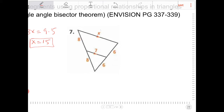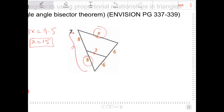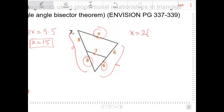Here I need to solve for this value. Because this length is half of the overall, and similarly this length is half of the overall, I know that x will be twice as big as 7, so that's 14.